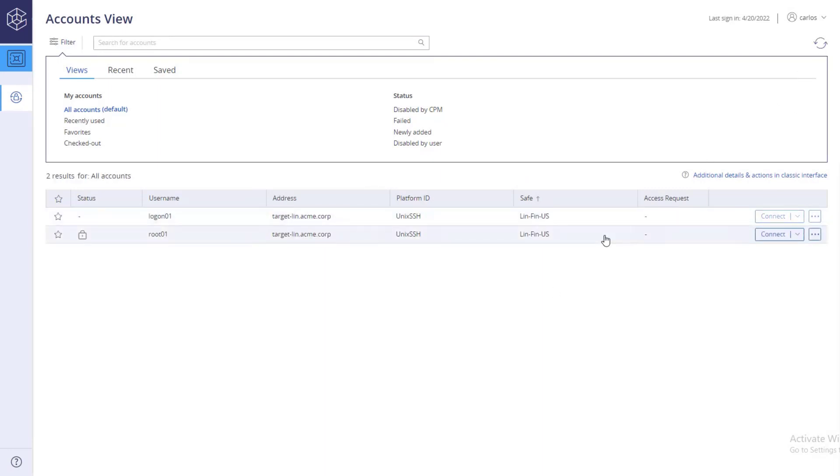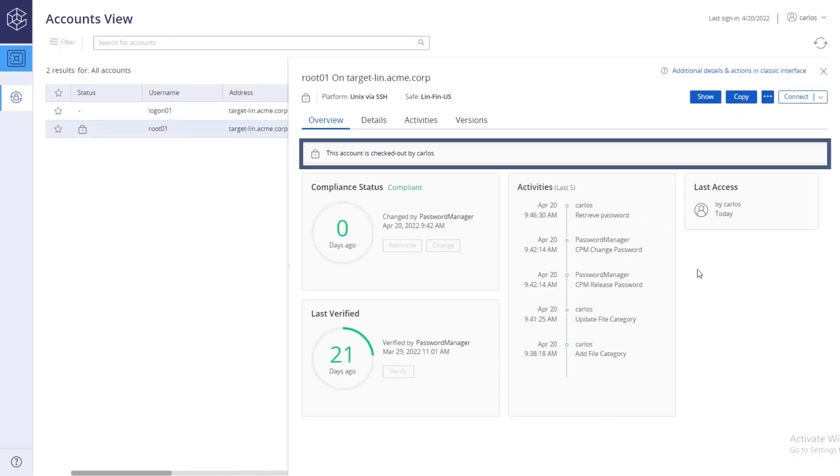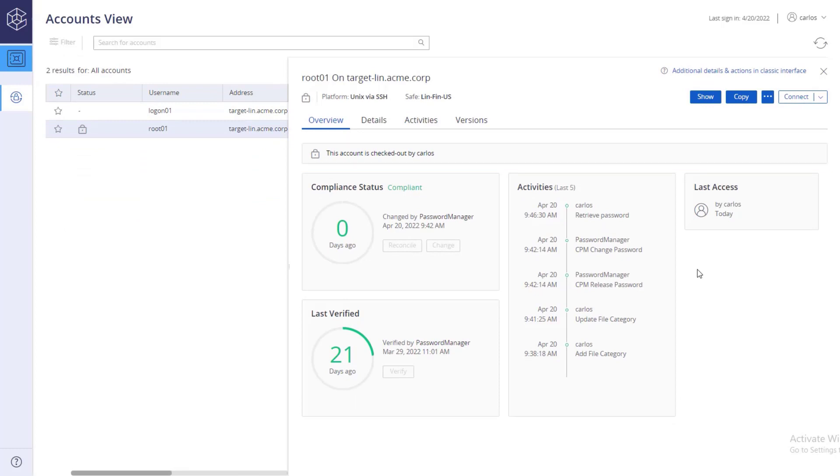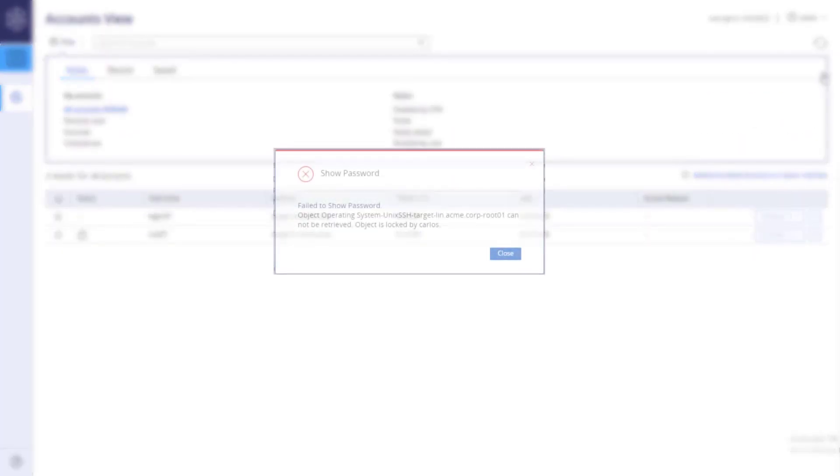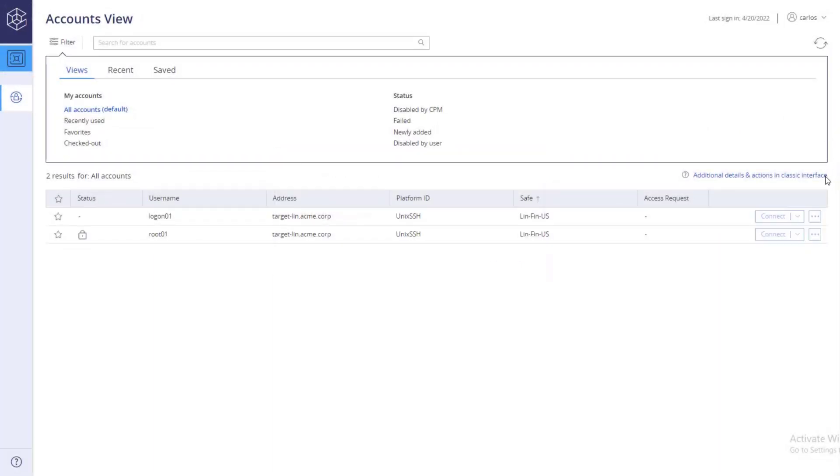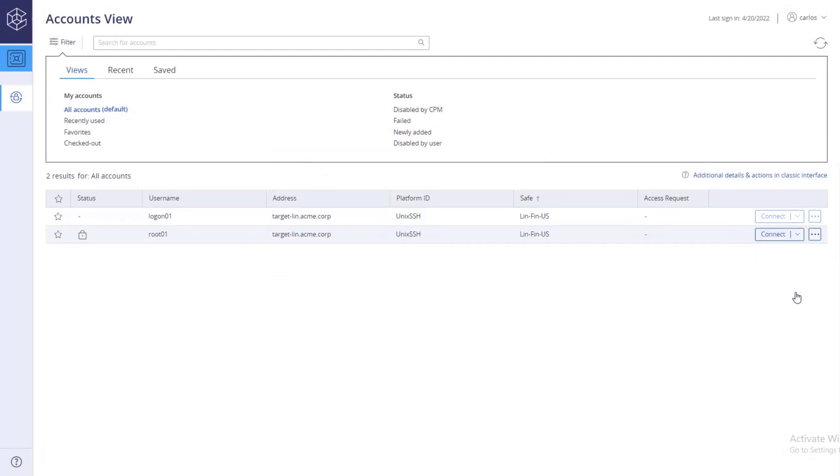Now the account is locked and you are the only one who can access it. Other users who try to retrieve the password see the following error. Once you are done using the password, check in the account to unlock it.